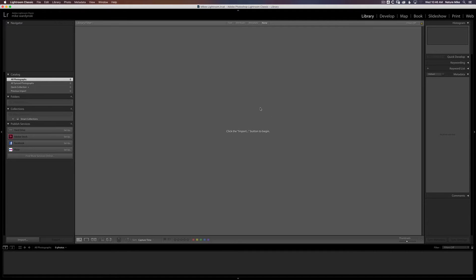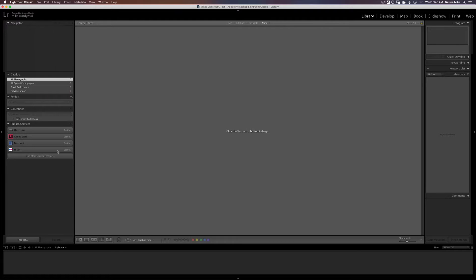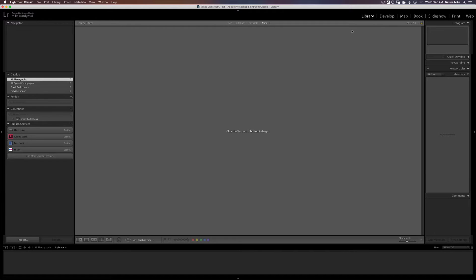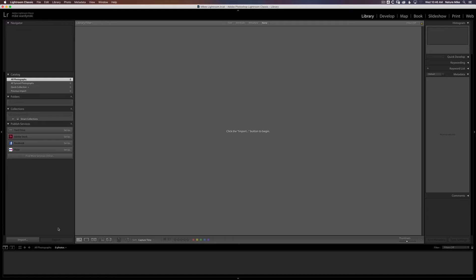So now we need to import our photos. So we can go to file, import photos and videos. Or I can just come down to the lower left hand corner and click import. Now it is important to note that I am in the library module, not the develop. You notice when I'm in the develop module, there is no import button here. So I'm going to go back to library and choose import.